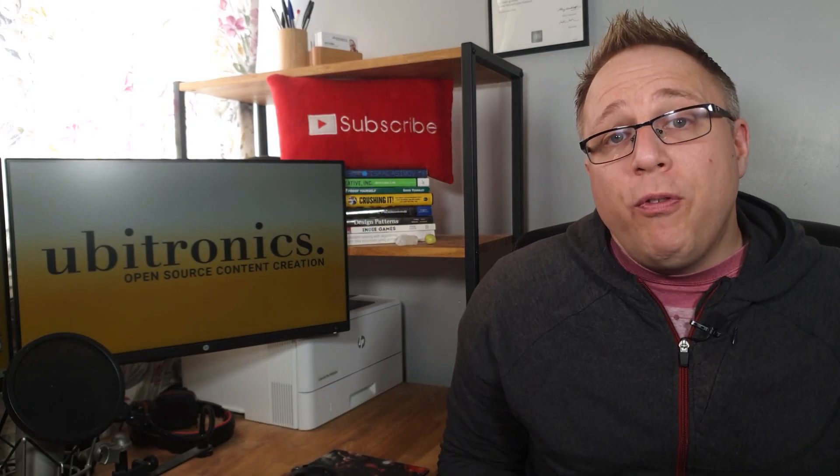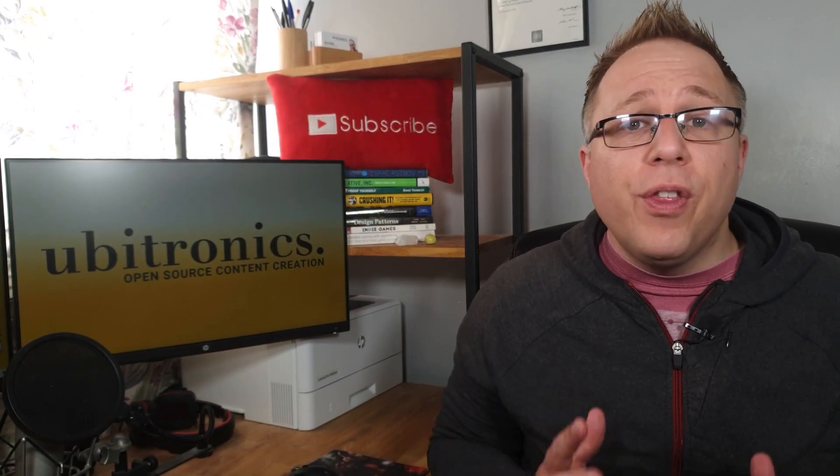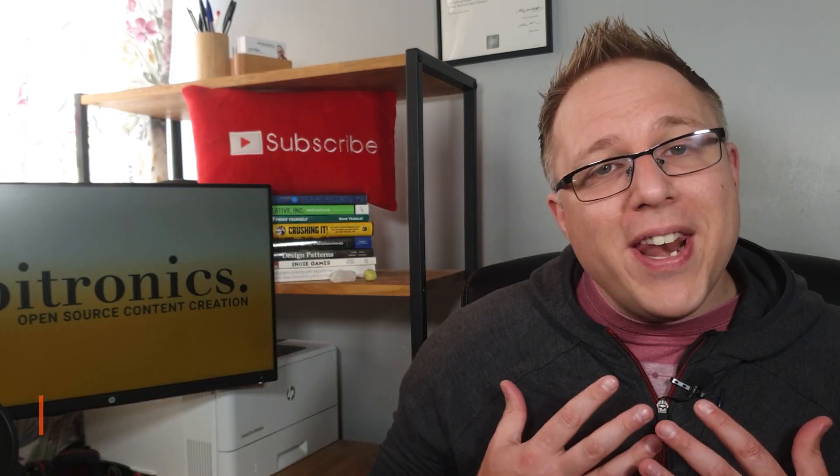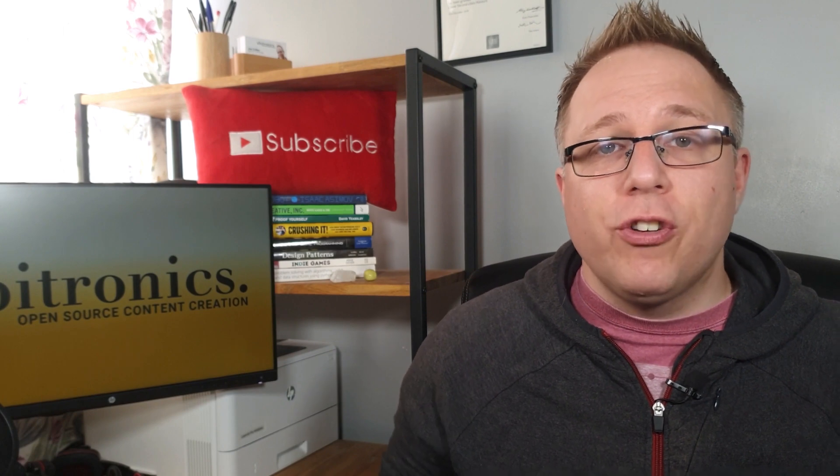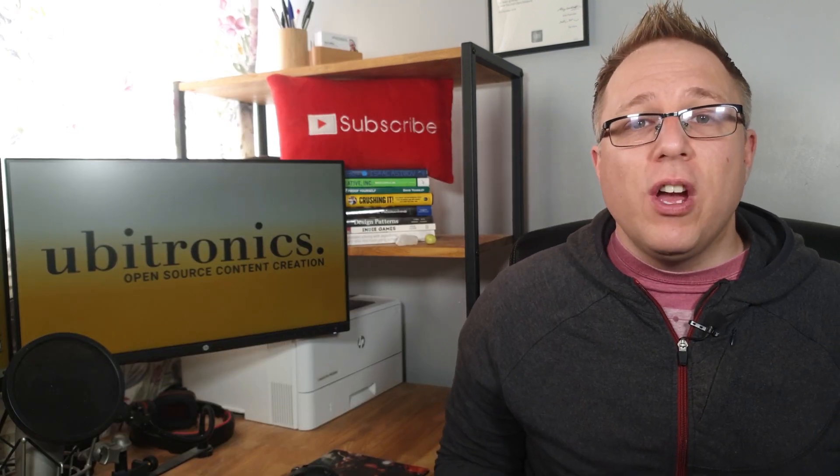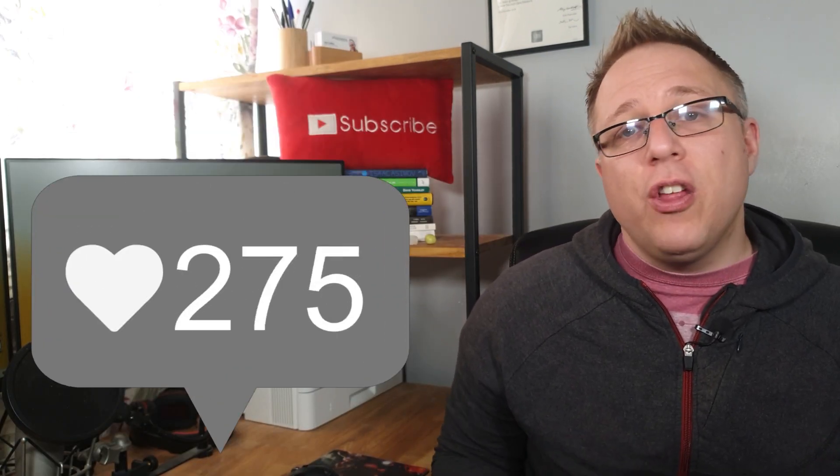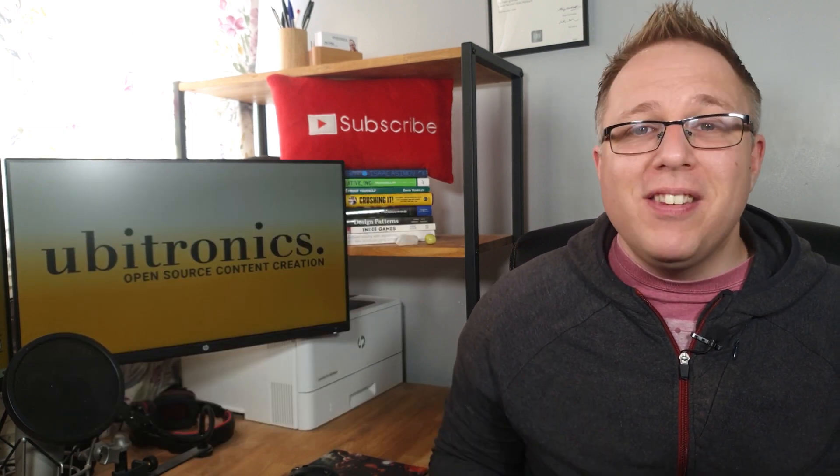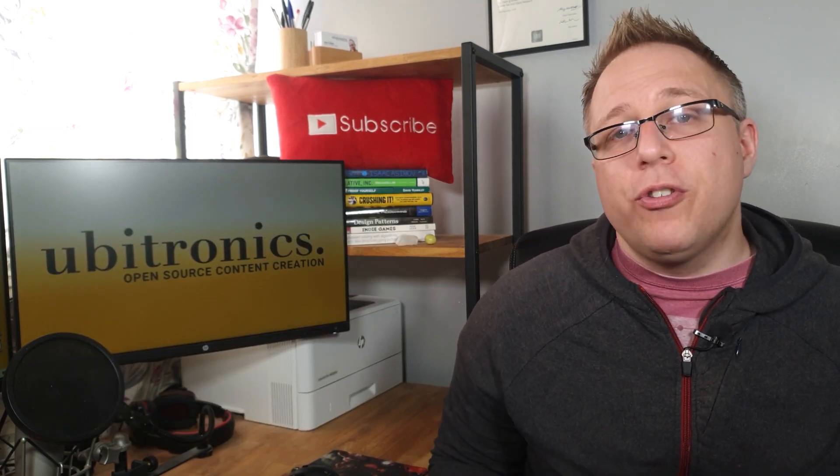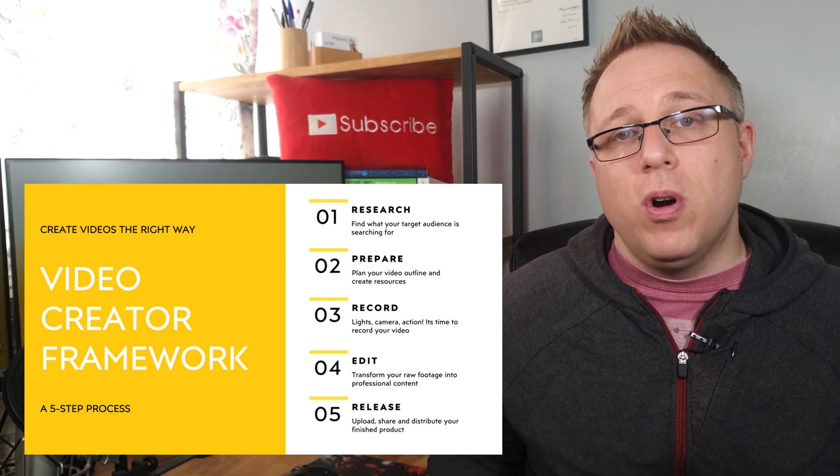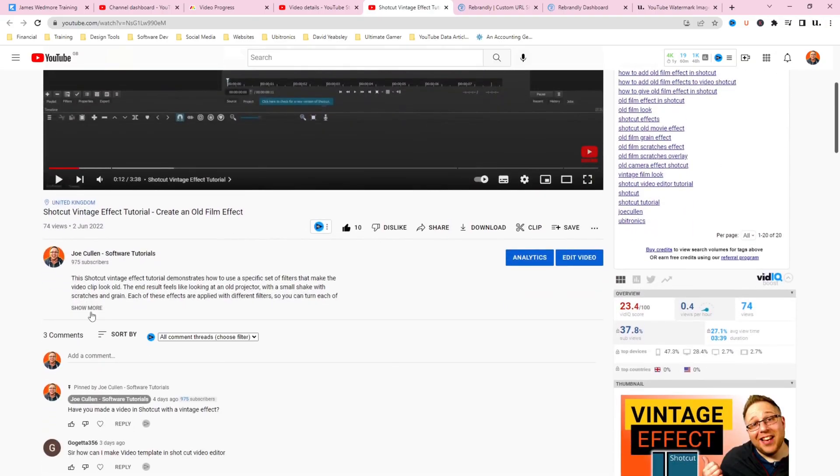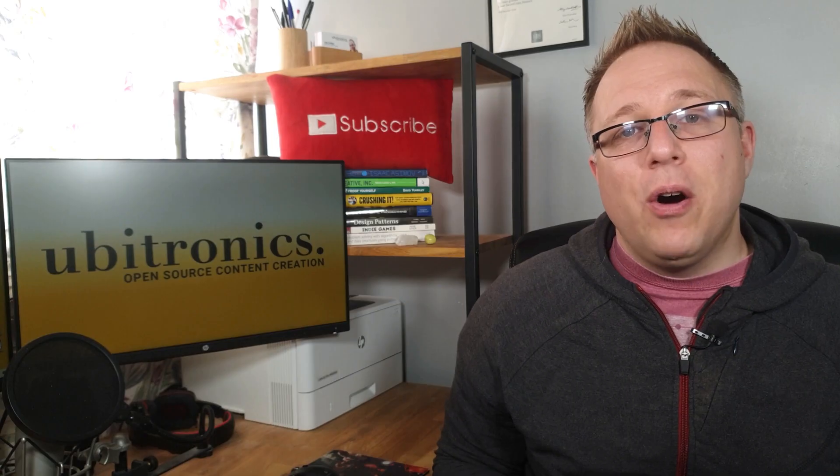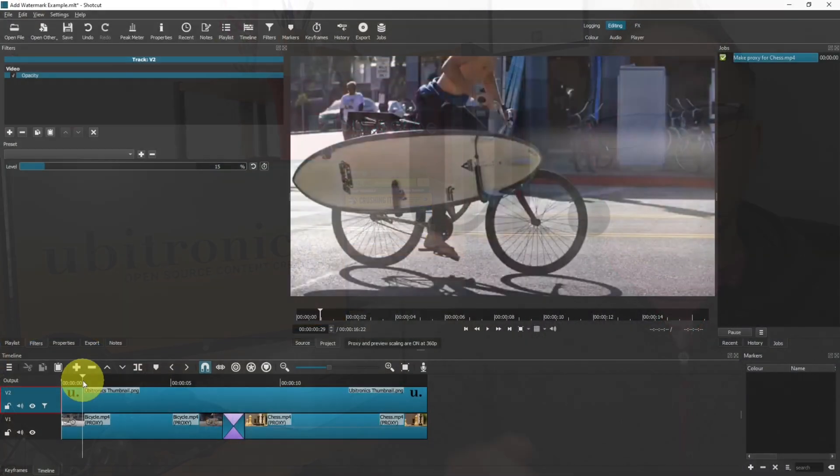Now, just before we continue, if we're meeting for the very first time, my name is Joe and this channel helps YouTubers edit their videos and use free software. If you're creating YouTube videos regularly and not seeing the growth you'd hope for, you're probably missing one or more elements of the video creator framework. You can download the free PDF in the description below to get started. Now let's get back to the video.